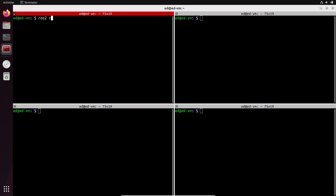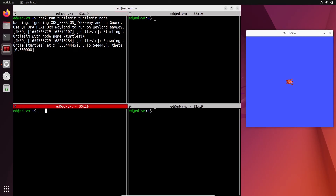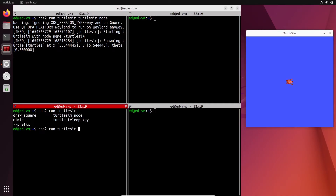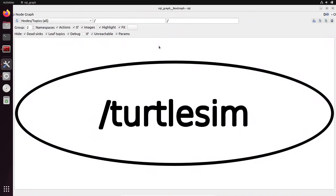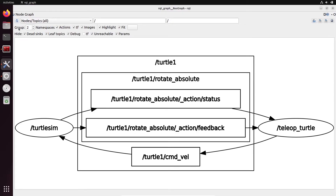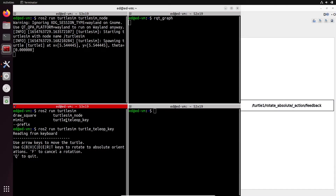Let's come back to the turtlesim. So ros2 run turtlesim turtlesim_node. We have the turtlesim. In another terminal, let's do ros2 run turtlesim turtle_teleop_key. With this, if I select the terminal and press the arrow keys on the keyboard, I can make the turtle move. Now let's do rqt_graph and refresh. We have two nodes: the turtlesim node and the teleop_turtle node. What's happening is that what we generate with the turtle_teleop_key node is going to be sent to the turtlesim node — because when we press keys, the turtle is handled by that other program.